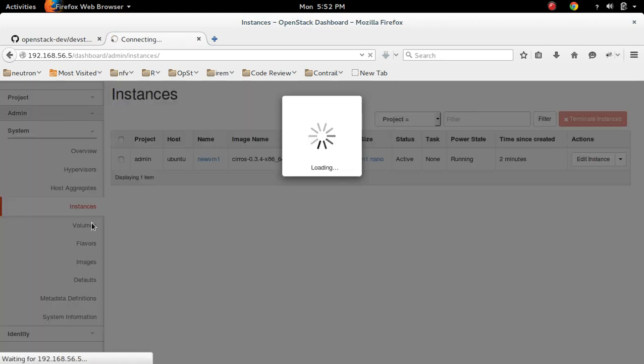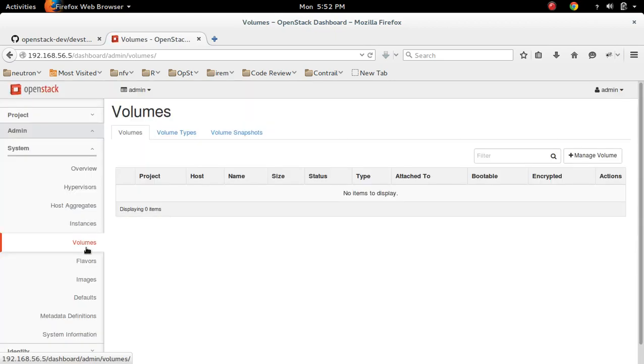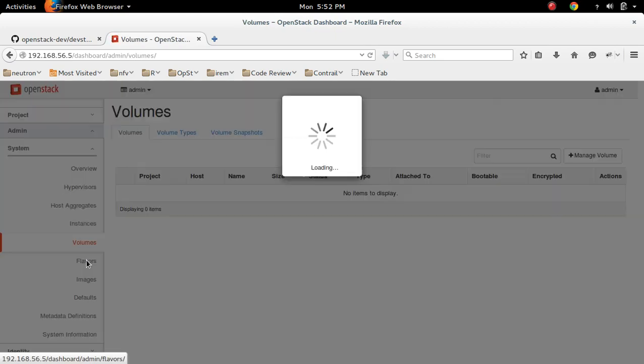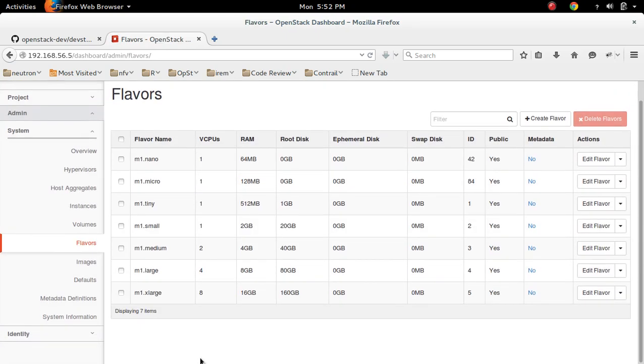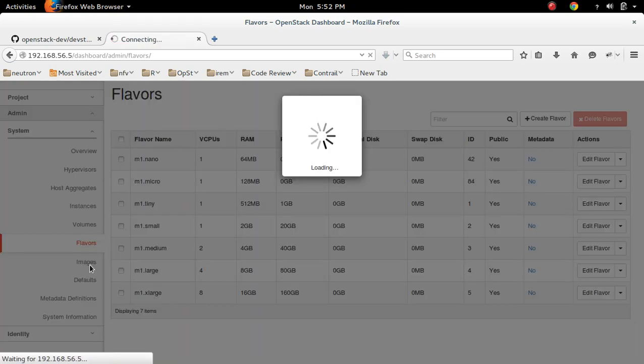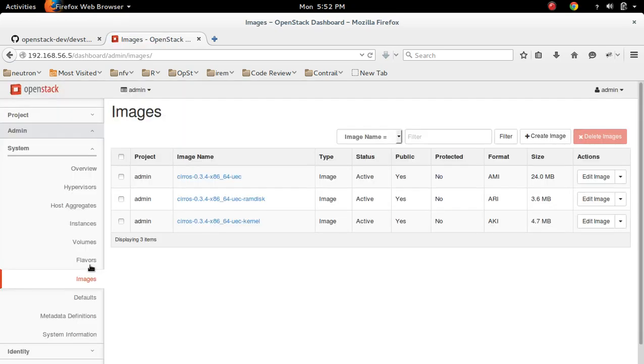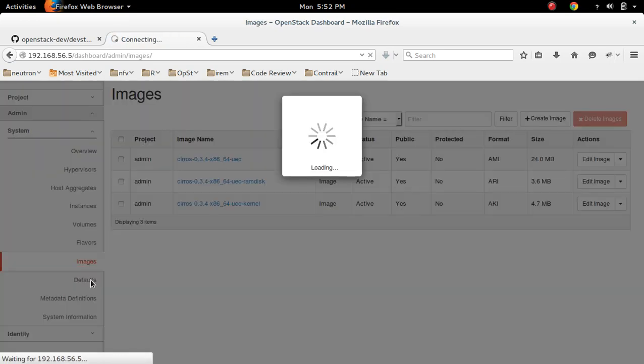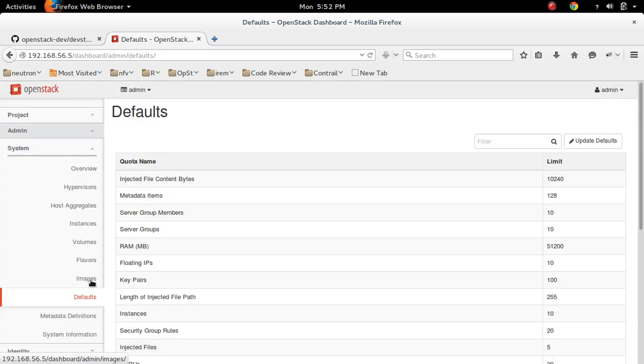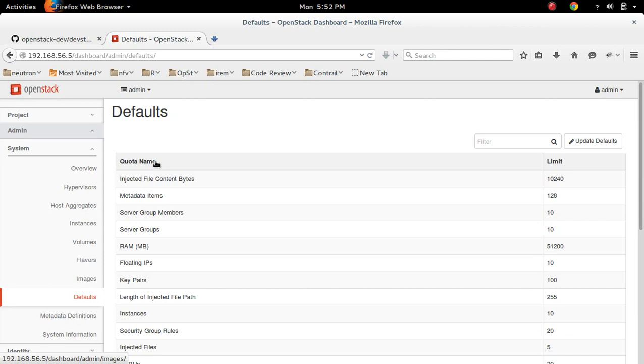Volumes. Flavors. So in default section, you can see the quota. These are the quota names and values.